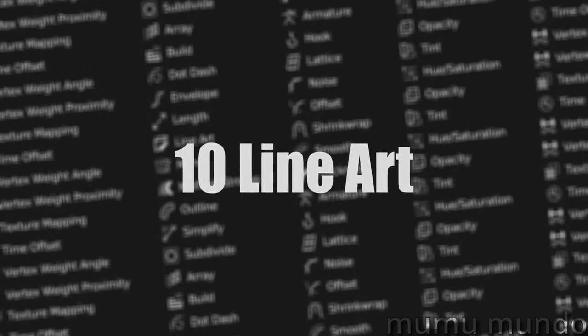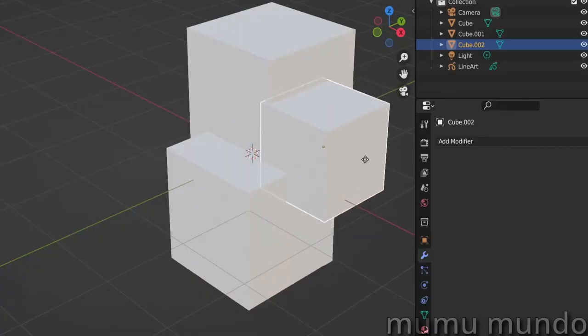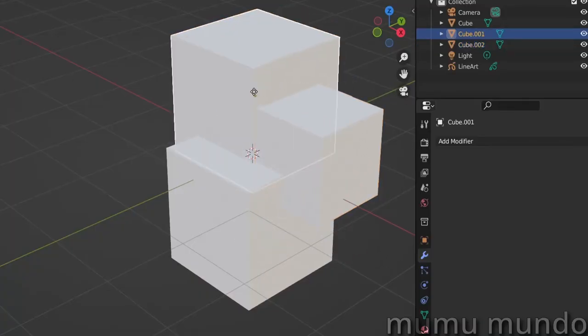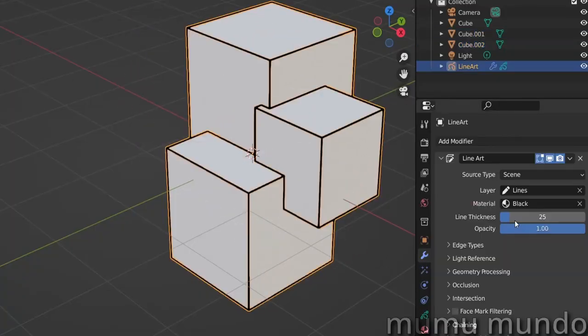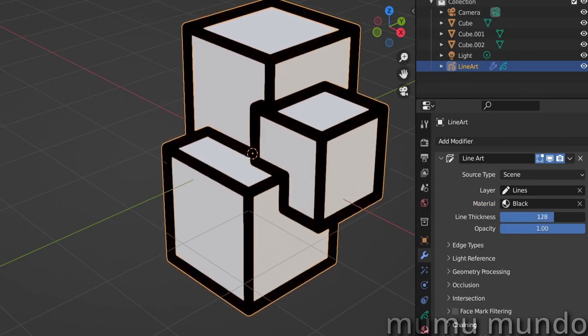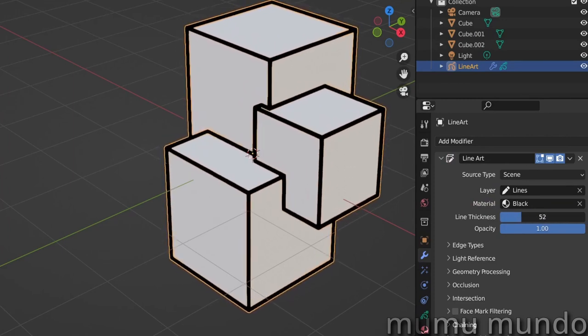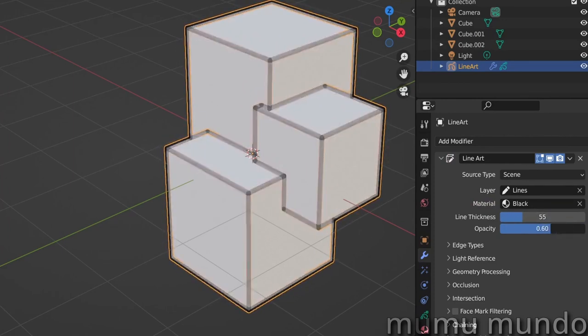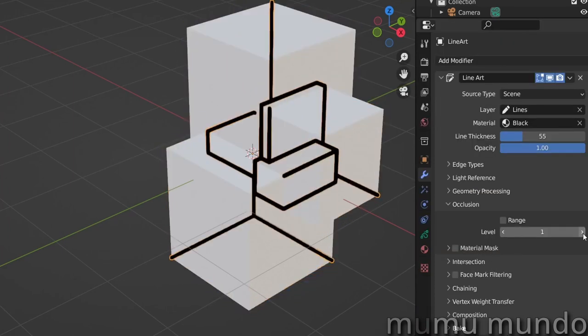Line Art generates grease pencil strokes on mesh objects with the material you choose. It has tons of options to customize how and where your strokes appear.